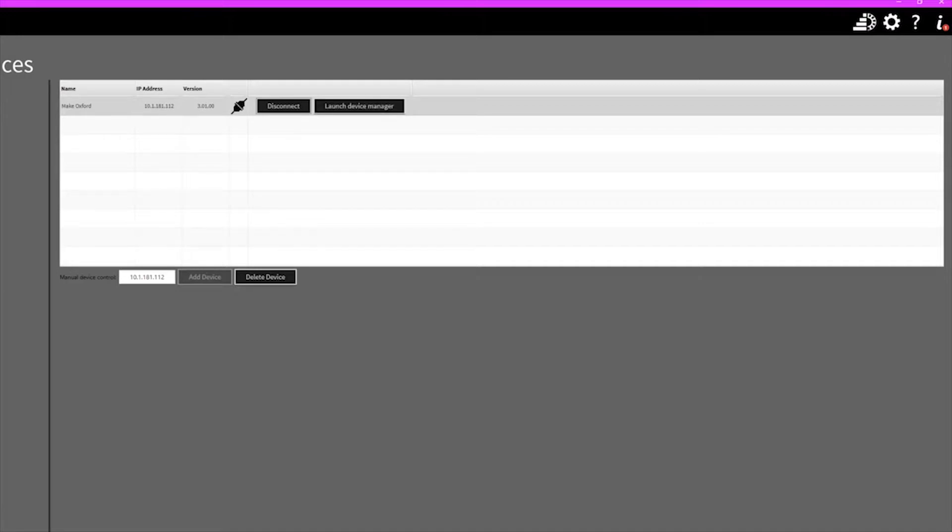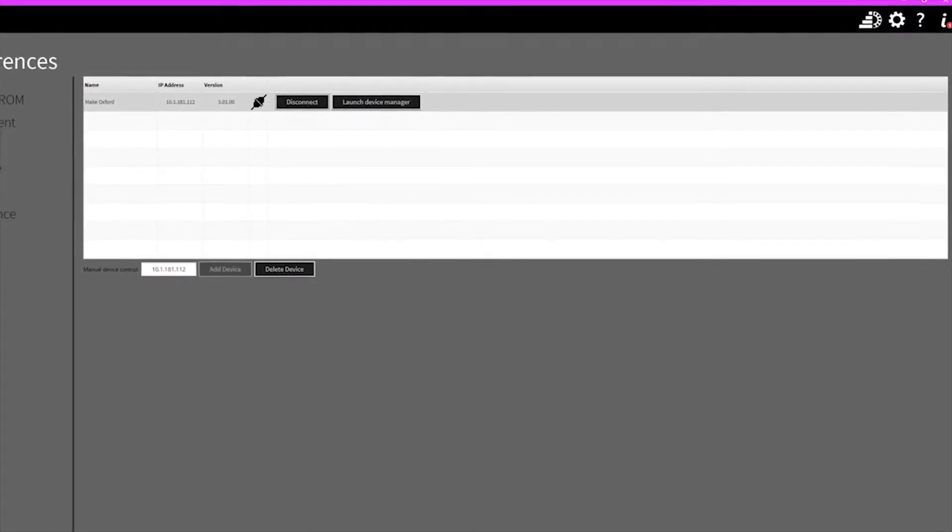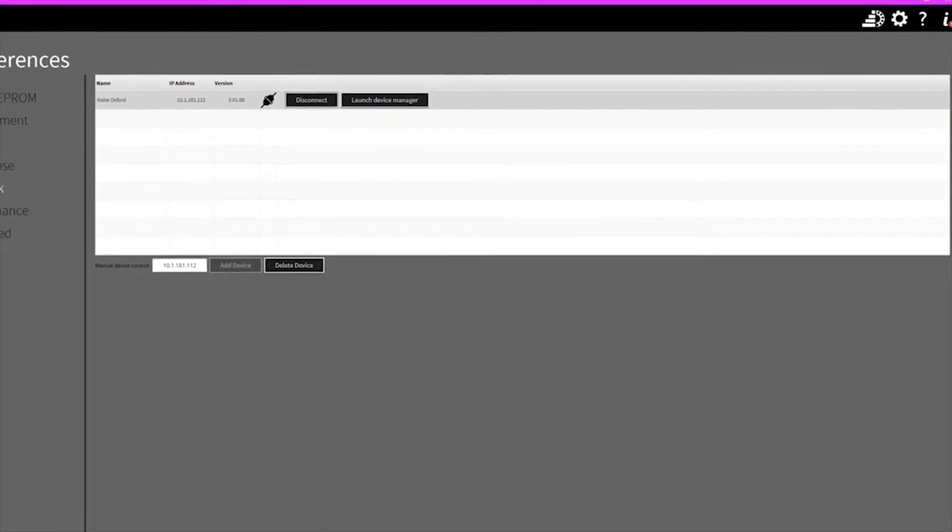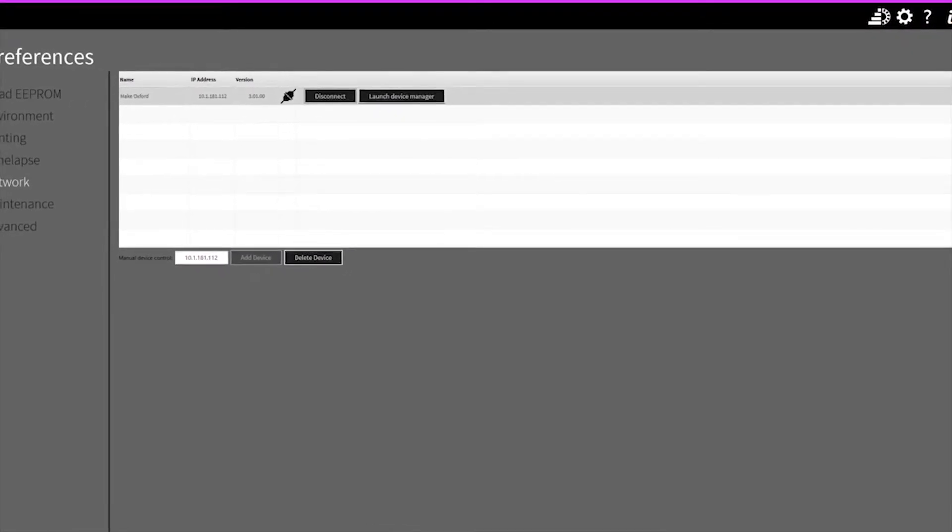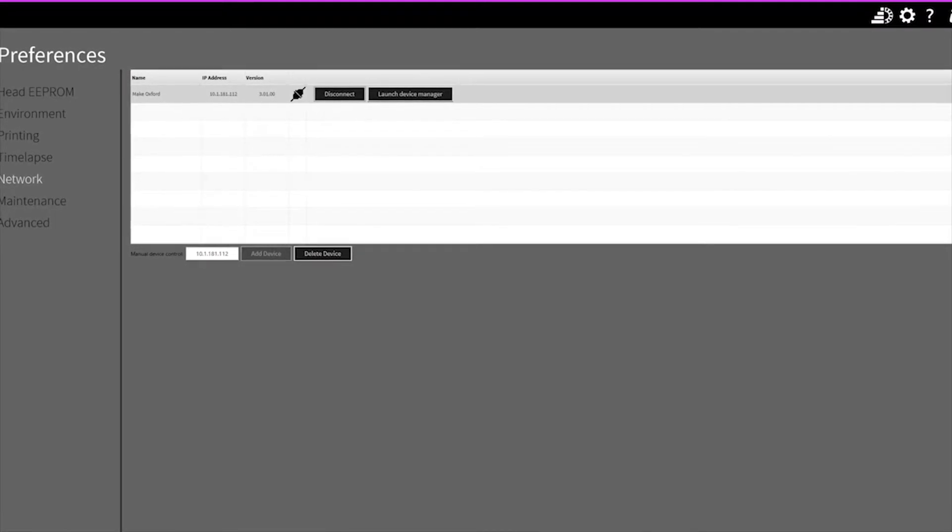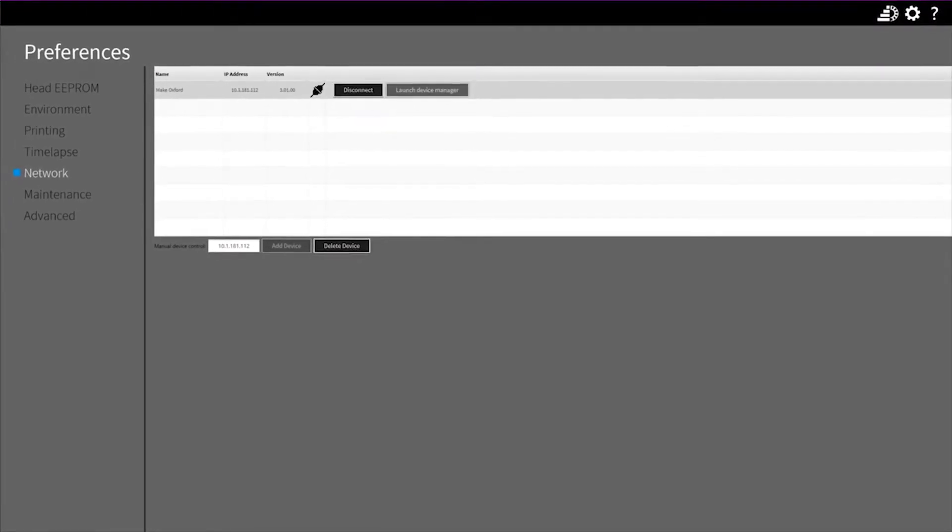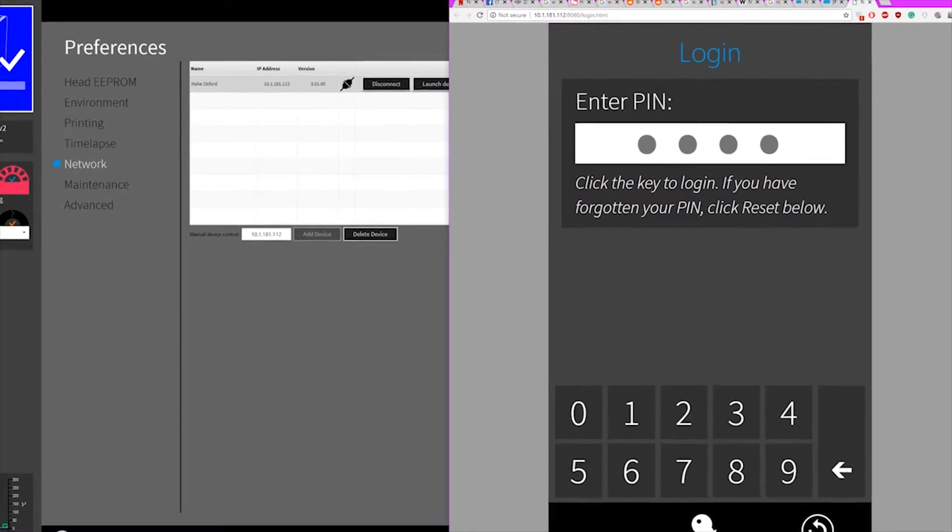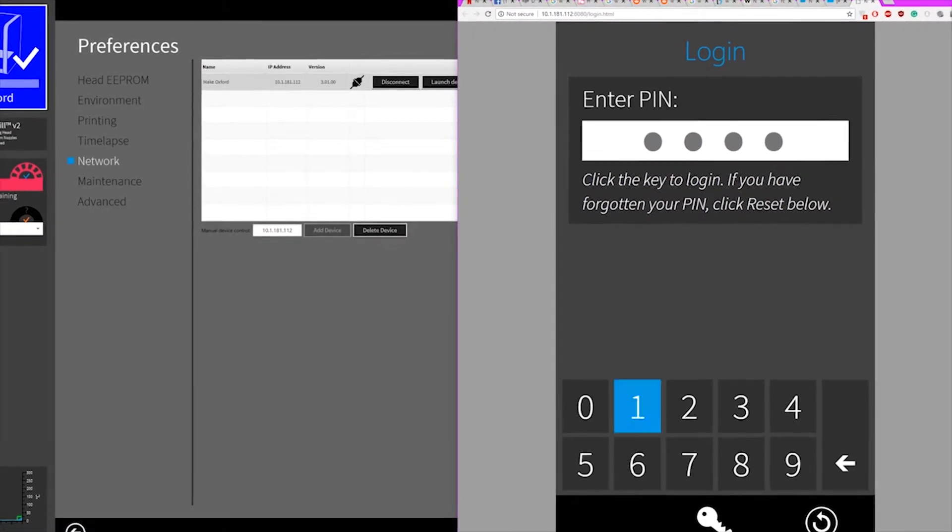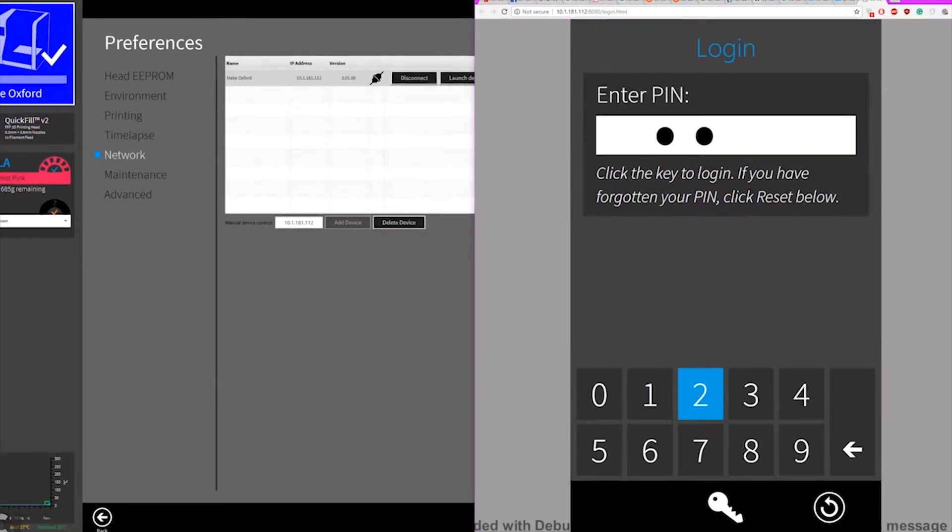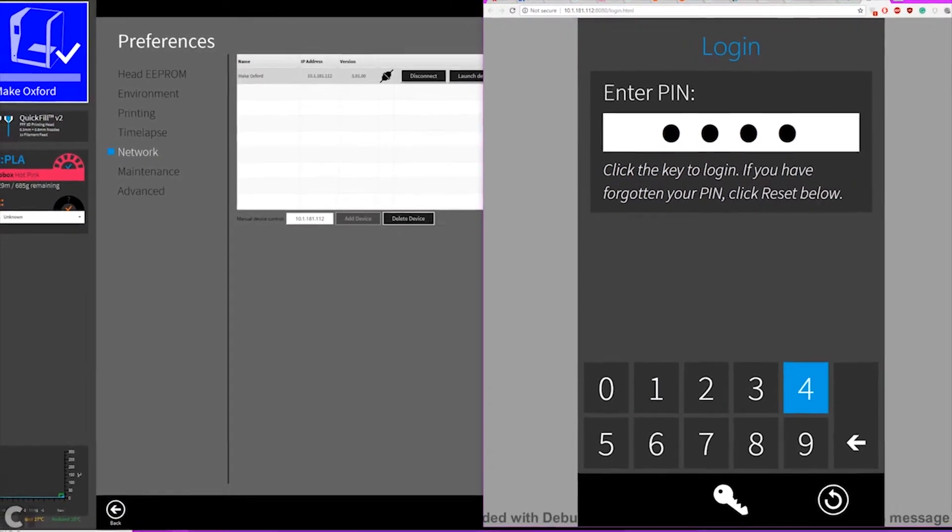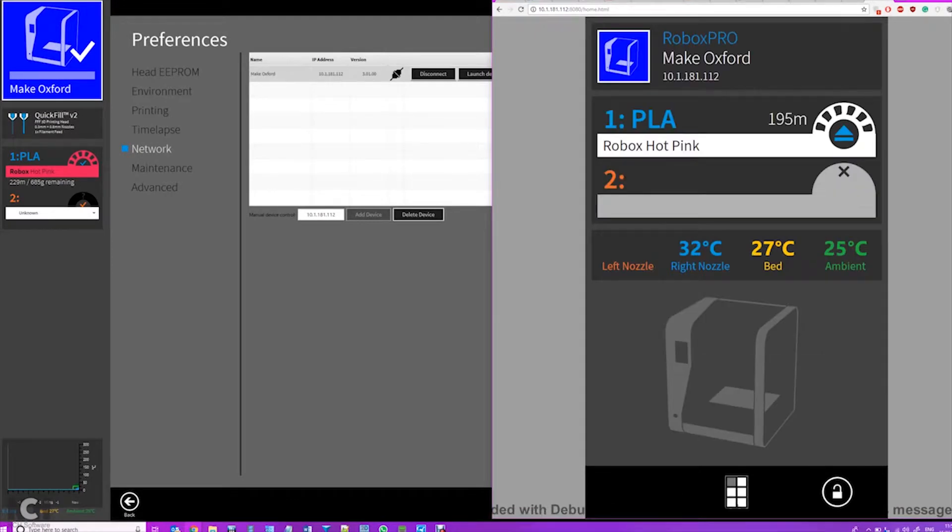Now that you've connected, you'll see two options to disconnect or launch device manager. And obviously disconnect does what you think it would do, but launch device manager is pretty interesting because it loads up a web-based copy of the screen on the printer.